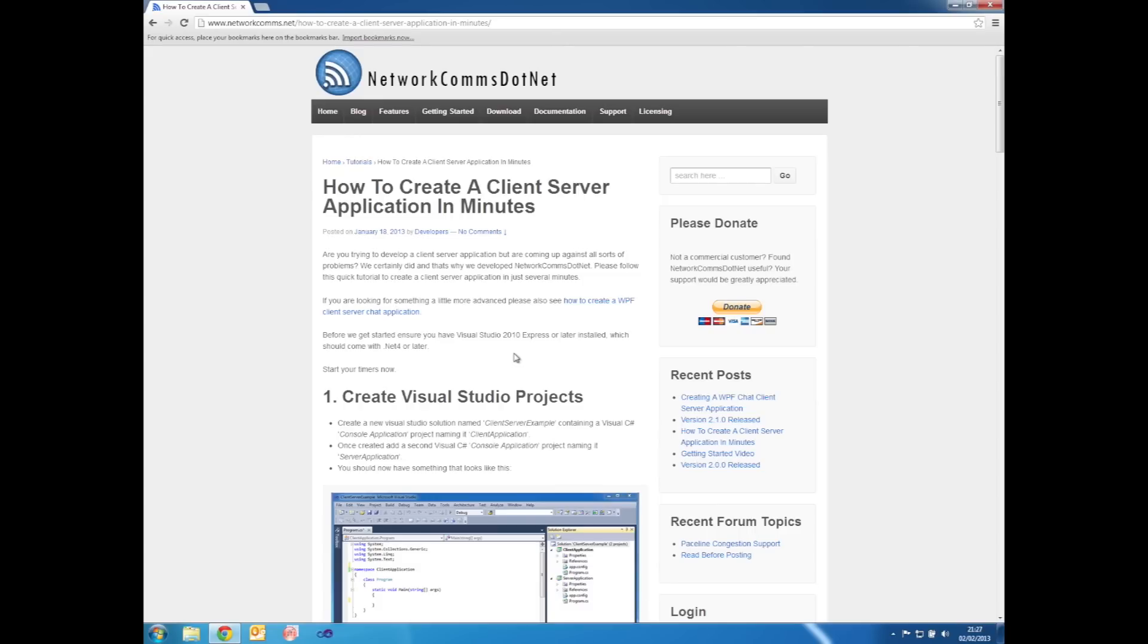Welcome to another NetworkComms.net tutorial. This time we're going to show you just how easy it can be to create a client server application in five simple steps.